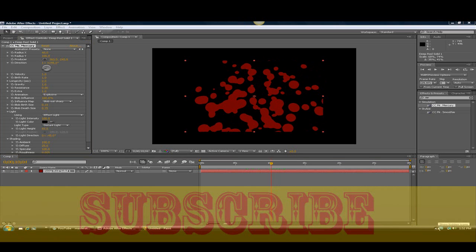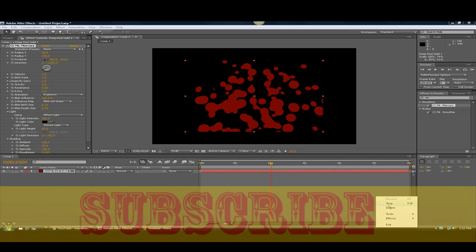So that's pretty much it of how you make blood in Adobe After Effects. I hope you enjoy this very, very quick tutorial. Bye.